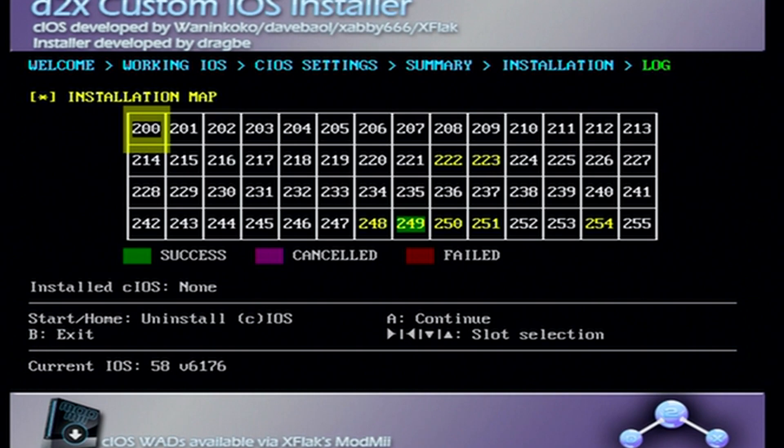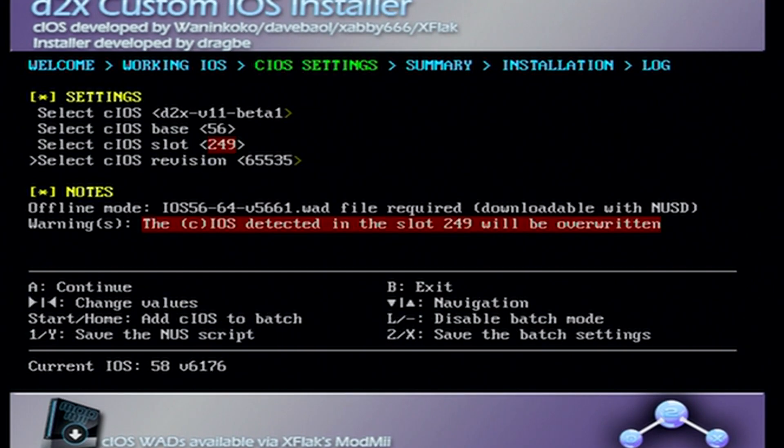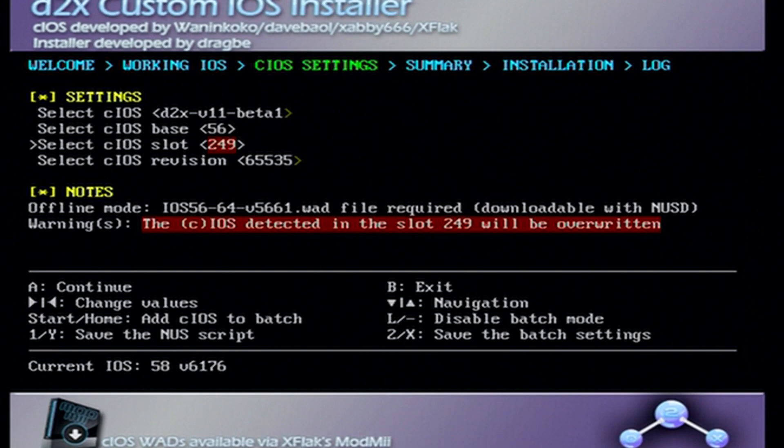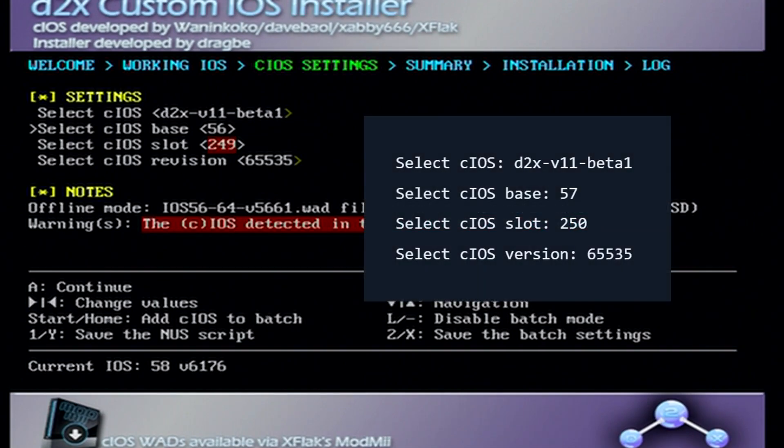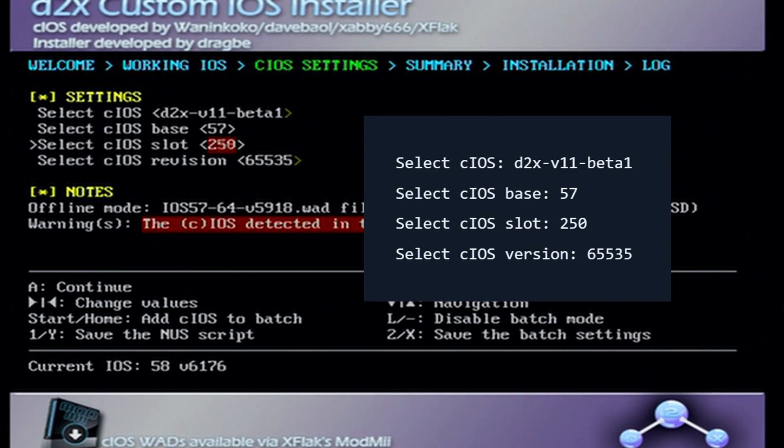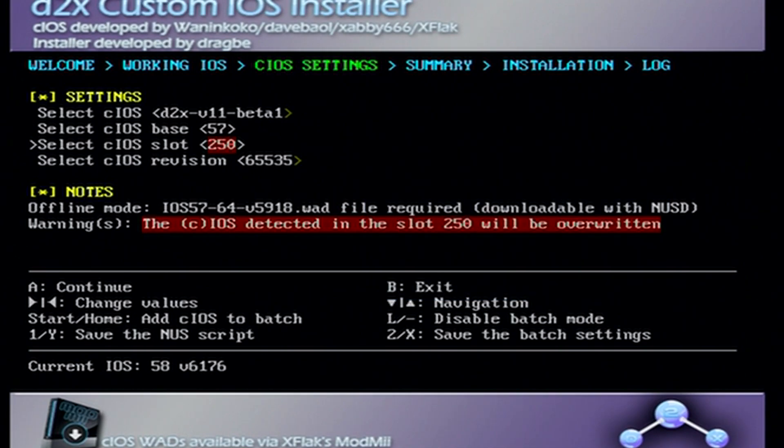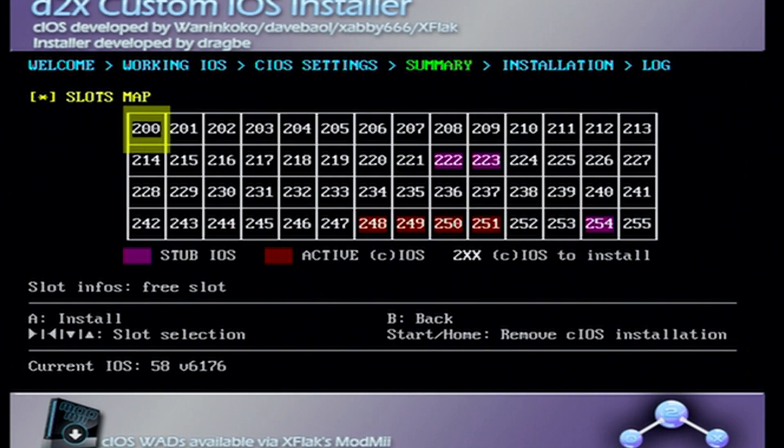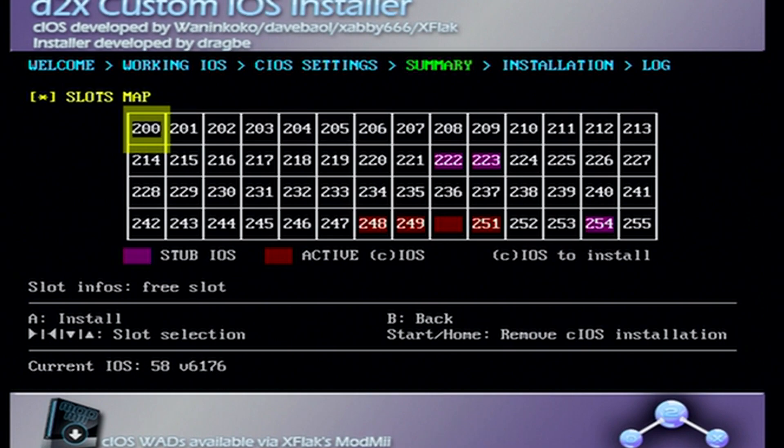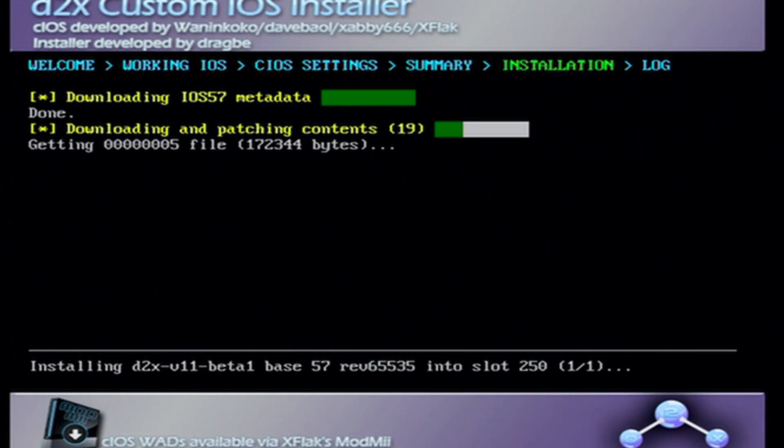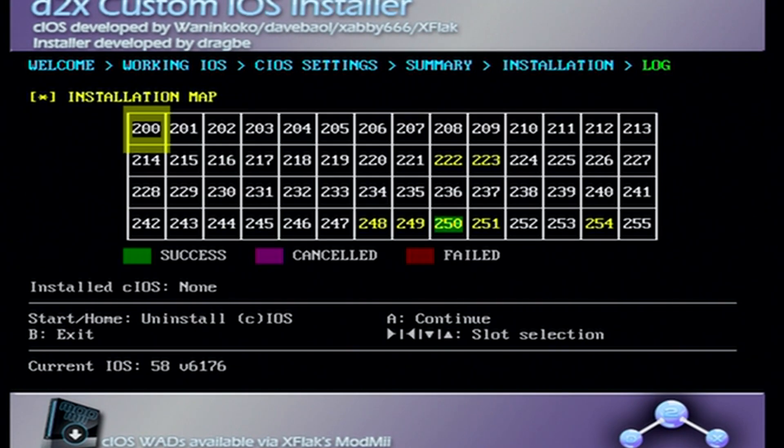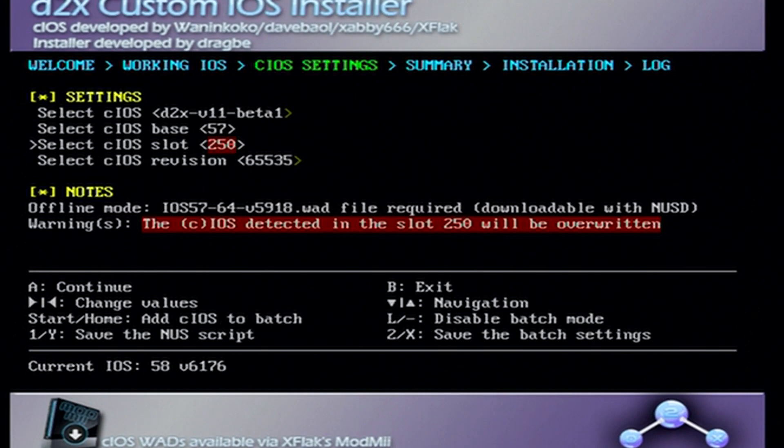That one is completed, success. Press A to continue. We are halfway done, there's two more. For the next one again leave the top the same at beta 1, change the base to 57, change the slot to 250, and press A. Press A again and we'll install the third iOS.